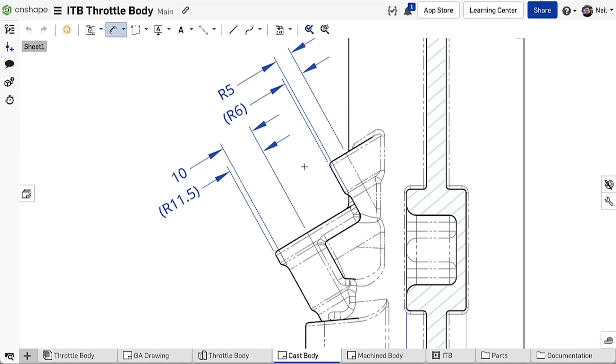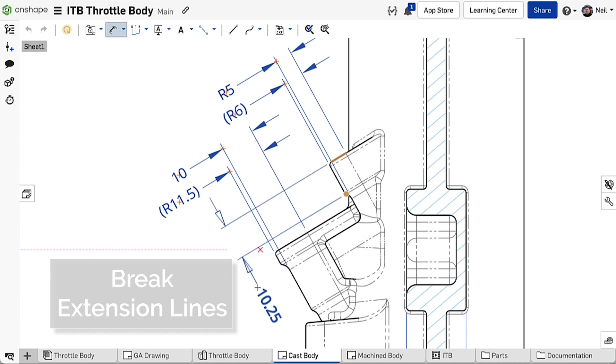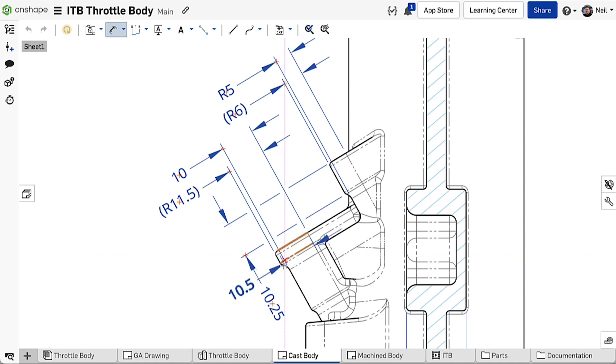When space is limited, overlapping dimensions are inevitable. Now, when adding dimensions that overlap other dimensions, breaks are added to the extension lines automatically to make drawings clearer and easier to read.